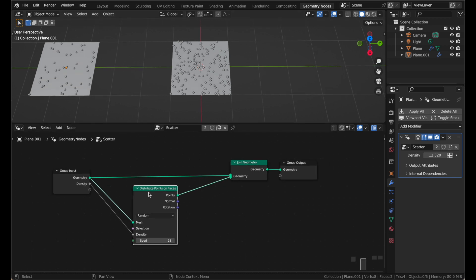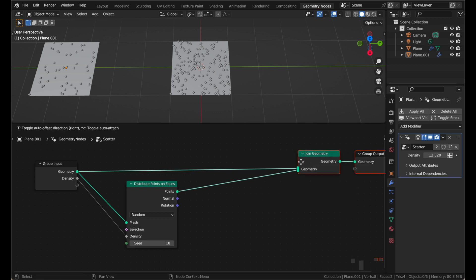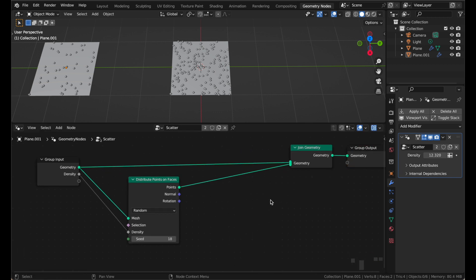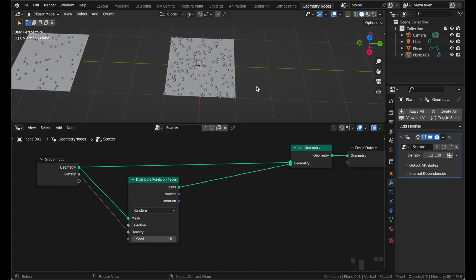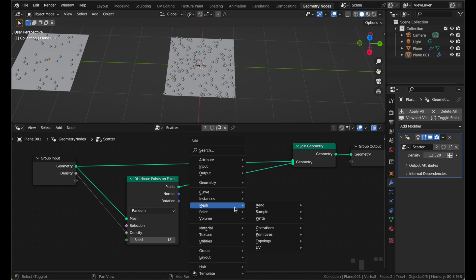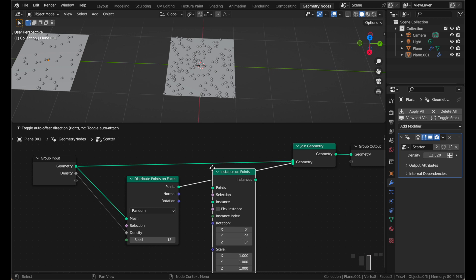Now that we have points scattered all over the faces of our geometry, let's put some objects on those points. So wherever there's a point, we will instance an object. That is also extremely simple. Just do Shift A, instances, instance on points.